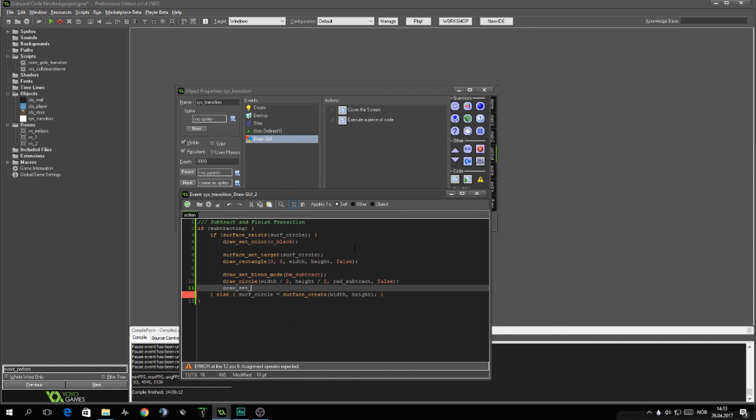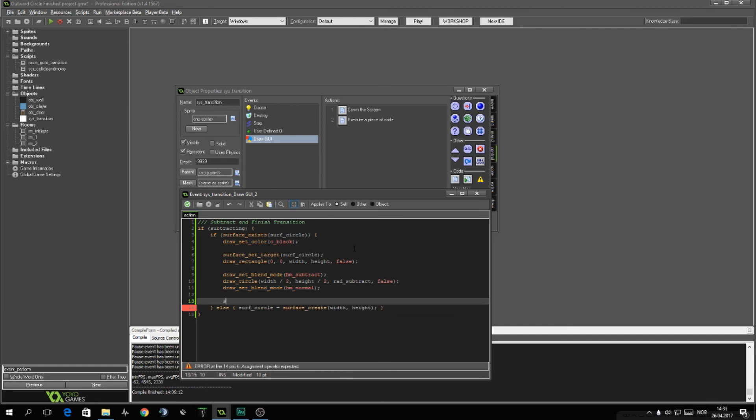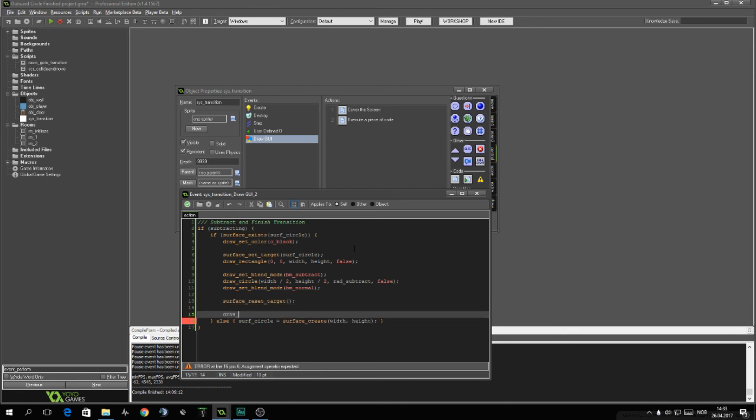And then draw, set blend mode normal. Last but not least, we want to reset the target. Leave of the surface. And I want to draw the surface.